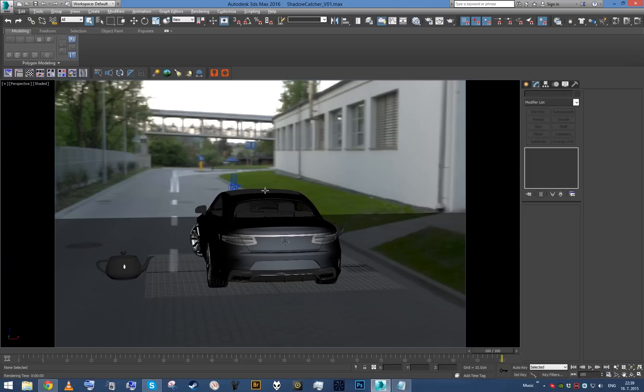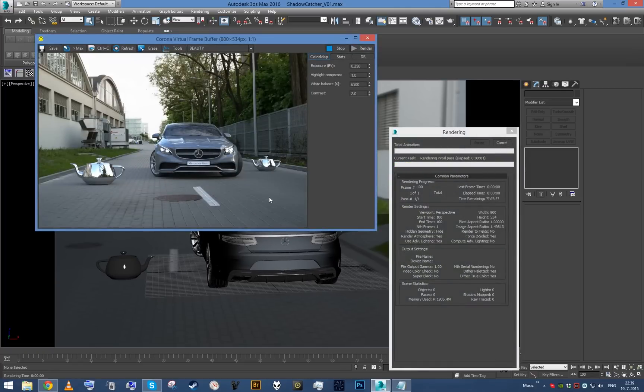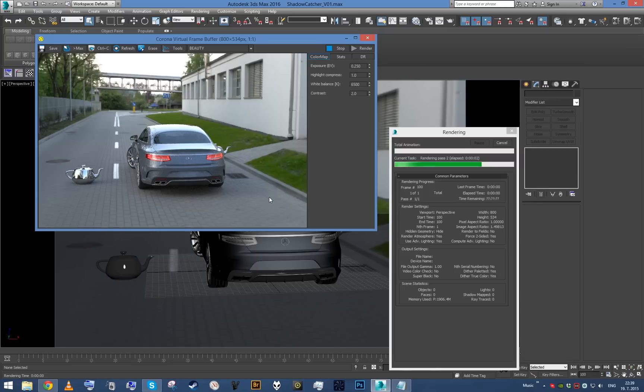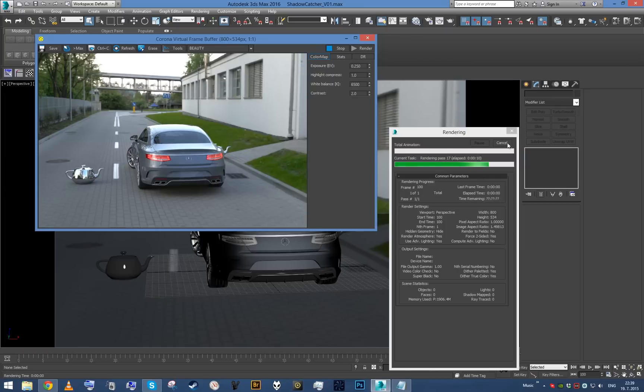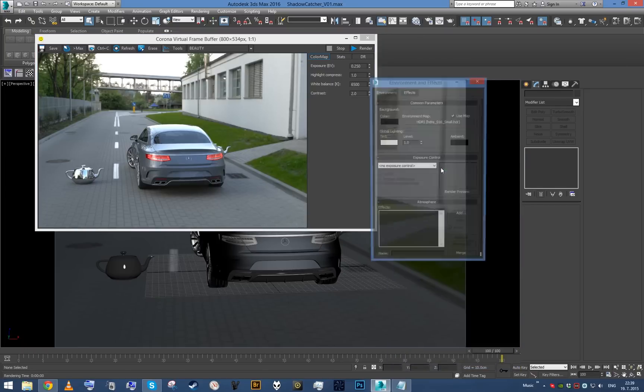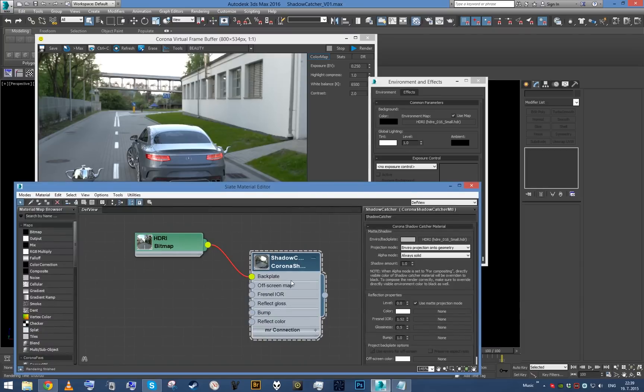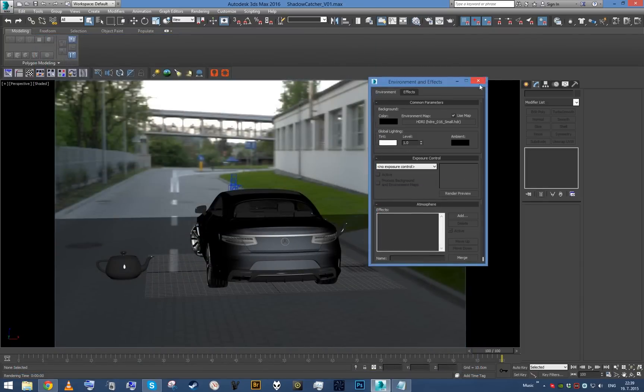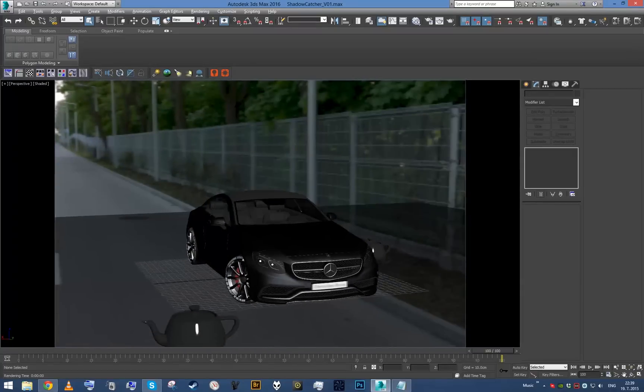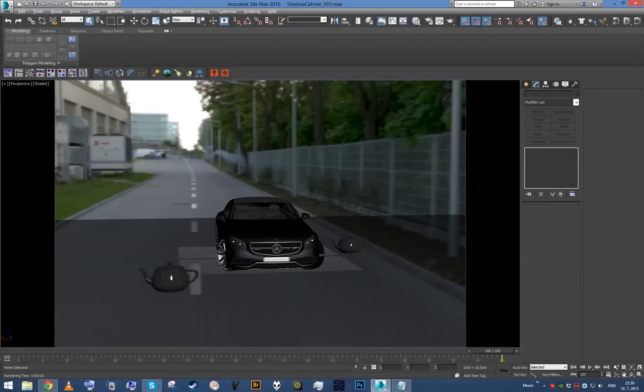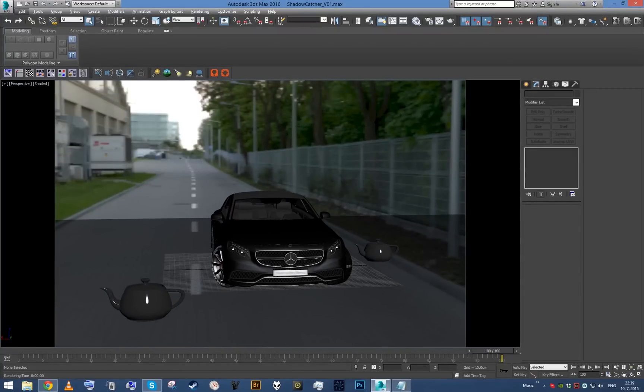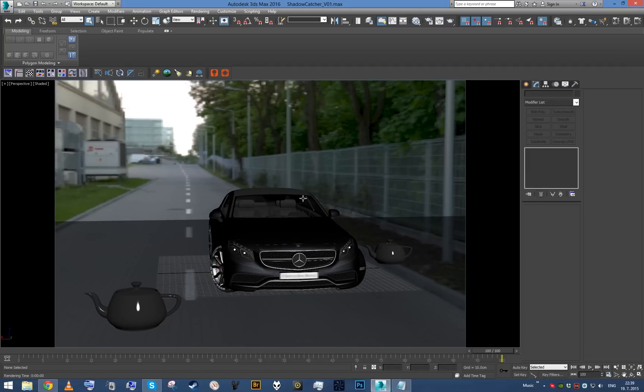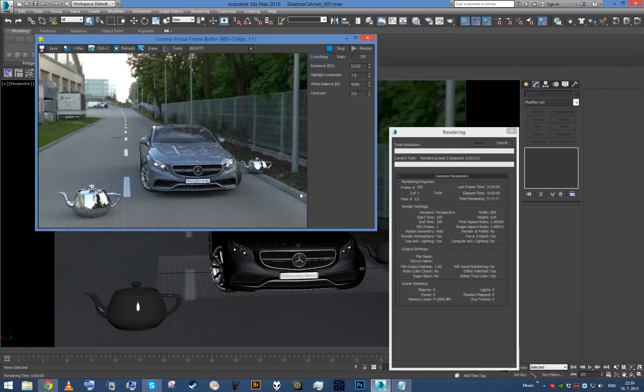Now if I render, you can see this is basically all it takes. Just plug the environment map right inside of the shadow catcher, plug the same environment map right inside the environment slot, set this to environment projection on the geometry, and you will basically get your car or any CG objects looking like they are really integrated within the scene, as you can see right here.